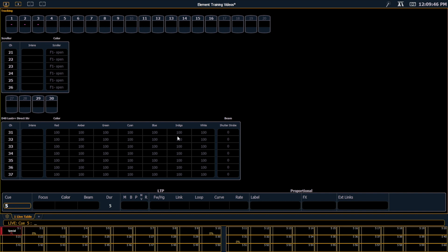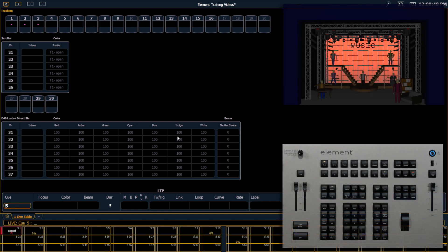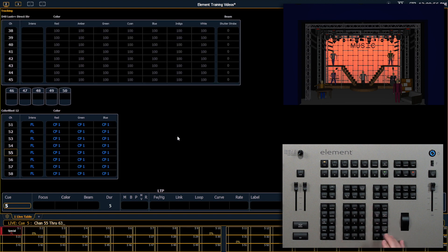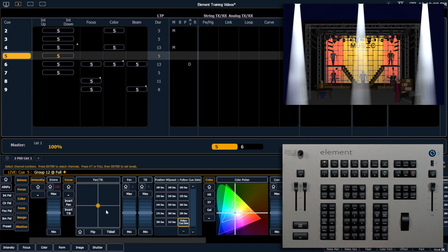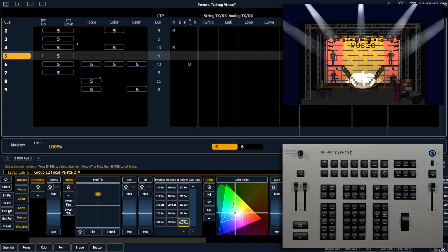Let's make a modification to Q5, which is on stage right now. I'm going to go ahead and say 55 through 63, and make those more orange. I'm going to grab group 12 at full and put that in focus palette 2, so that'll put all those fixtures on our actor. And I'm going to save those into Q5.